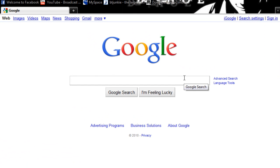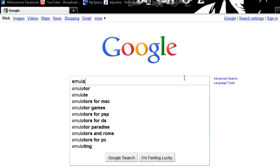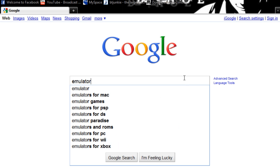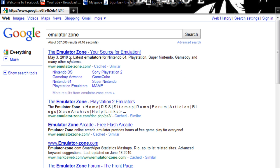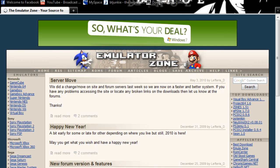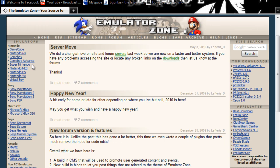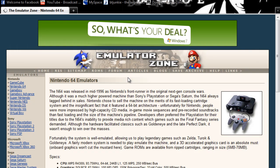Anyways, in order to get the emulator, you want to head over to Emulator Zone. So I'm just gonna Google it, and it's the first one. And on the left you'll see all the emulators, and for now we want Nintendo 64.